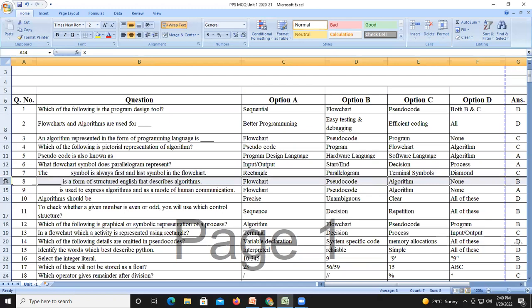Question number eight: pseudocode is a form of structured English that describes an algorithm. You may write it similarly to your algorithm — that is your pseudocode.